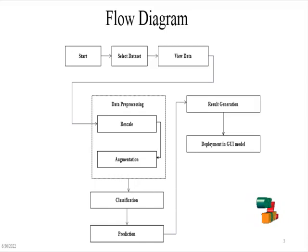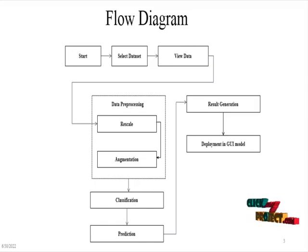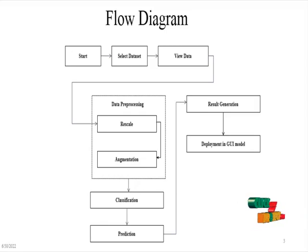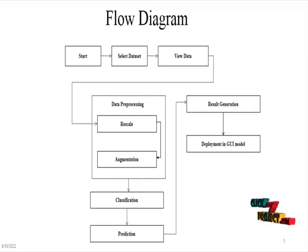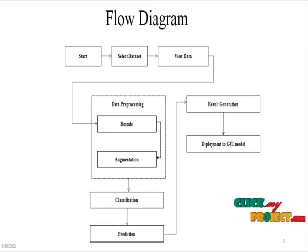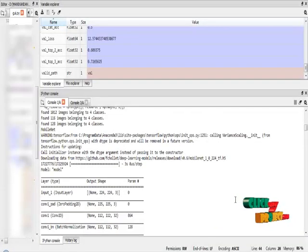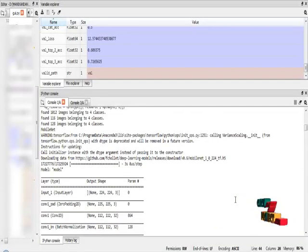And then after, we are getting our transfer learning deep learning model, and we are going to deploy it into GUI model. GUI model predicts the type of disease from the input skin images. The program was successfully executed in Anaconda Navigator Spider IDE.